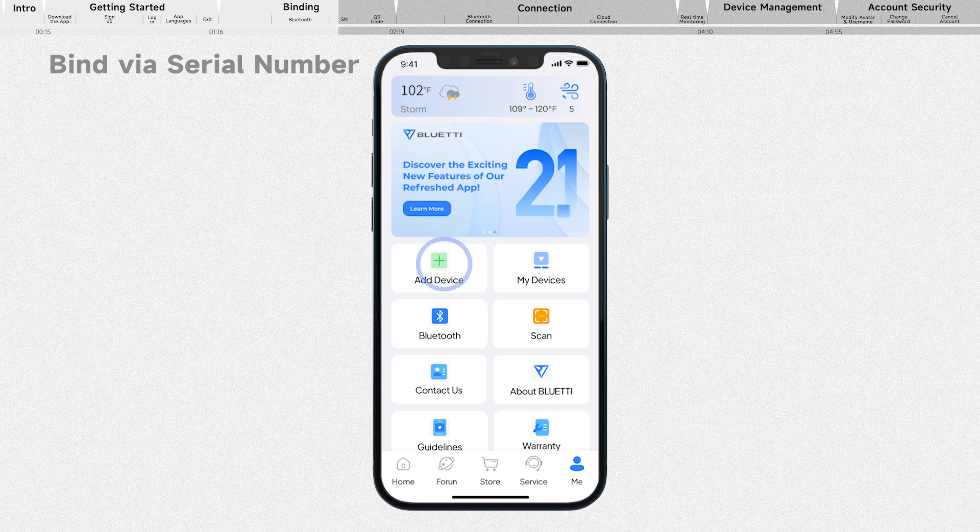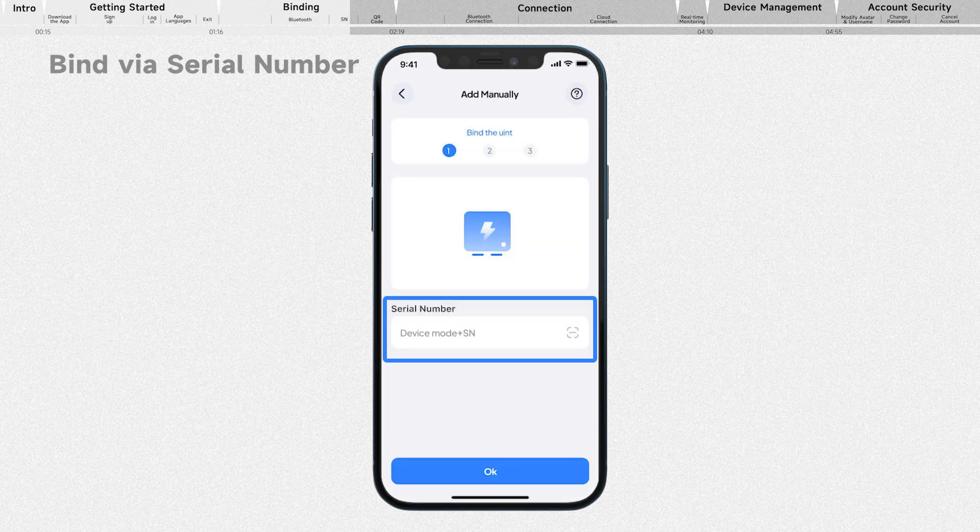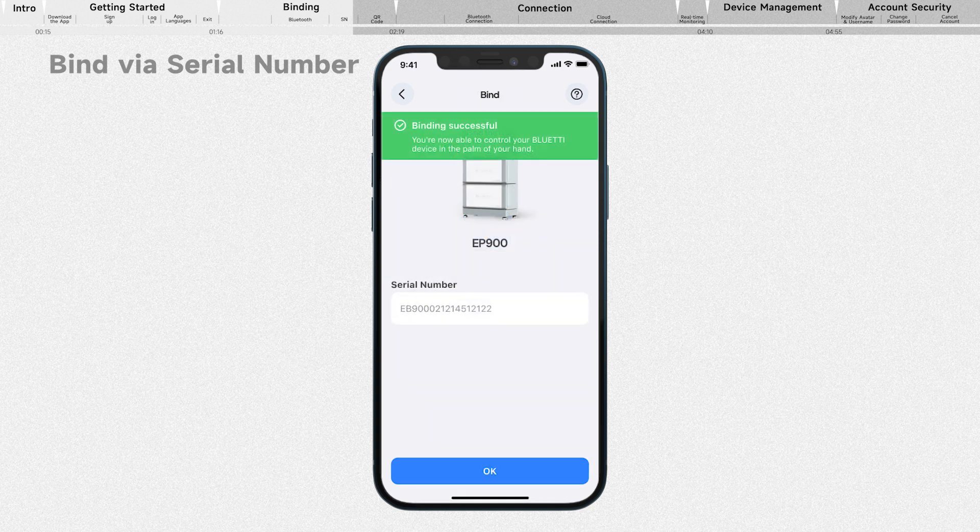Tap Add Device, and select Add Manually. Enter your device model and serial number. Tap OK to bind.